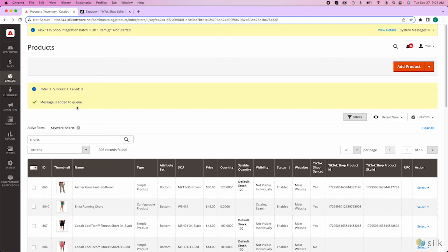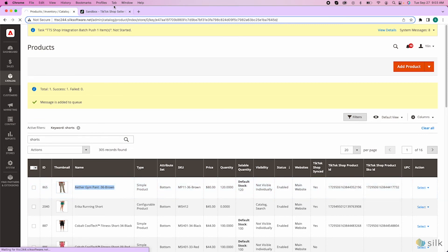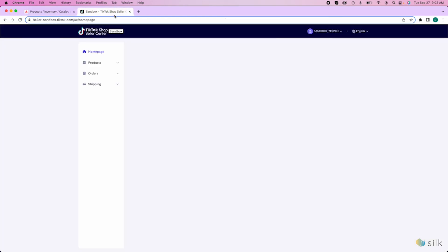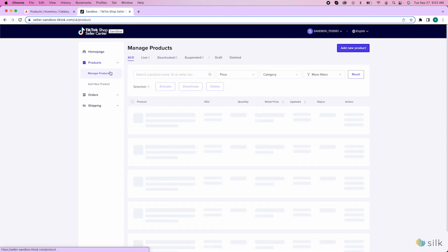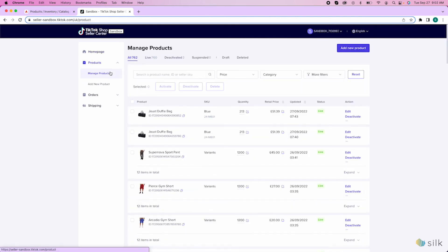You can check if the push was successful by searching your newly updated item in the website. In the TikTok Shop website, in Products and Manage Products, paste the name of your product in the search bar.